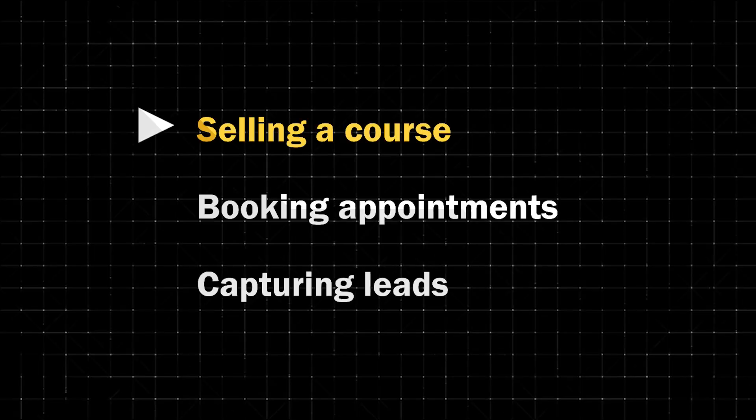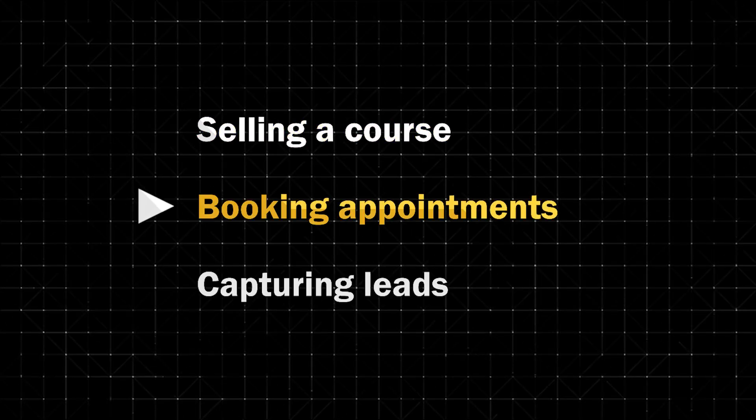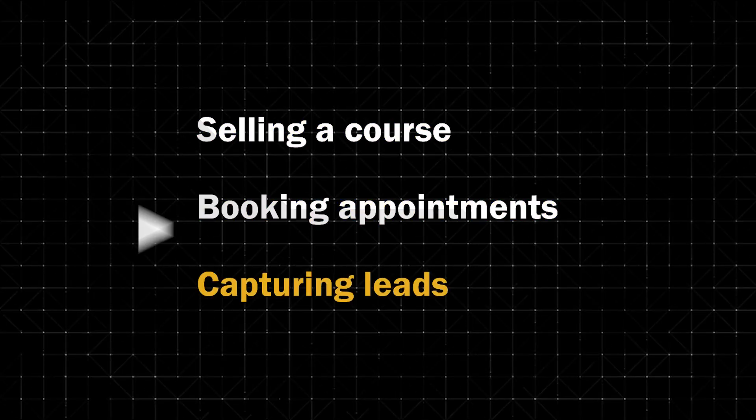So whether you're selling a course, booking appointments, or even trying to capture leads, you can do it all within one platform. And that way, other variables that you may be using for your business are not going to be disconnected from your funnel. Other than that, I'm all ready, so let's go ahead and dive in into building your very first funnel.